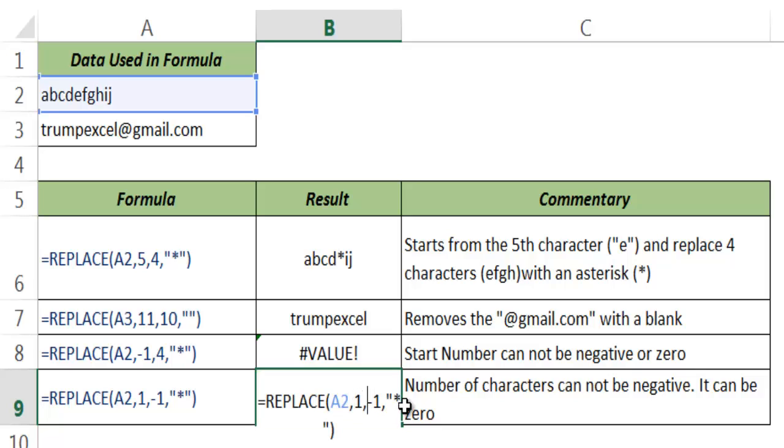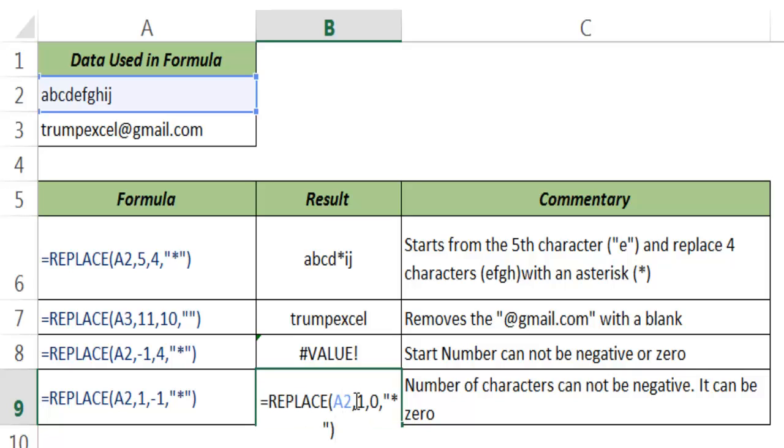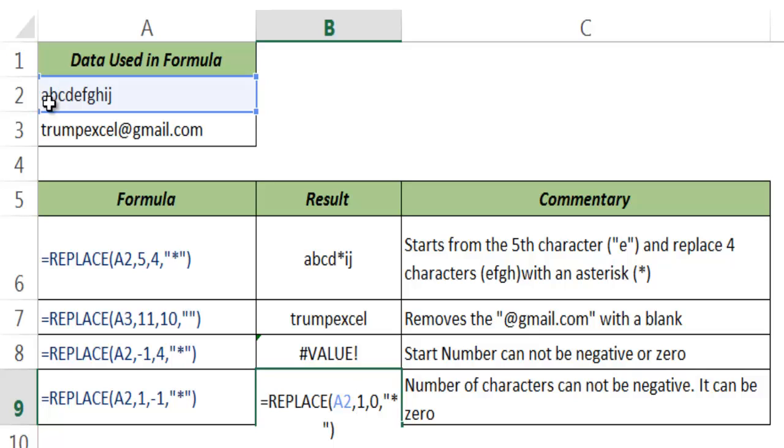Let me show you what happens if I put a 0 here. If I put a 0 here, it puts that asterisk sign at the beginning of this text. Why? Because I have given the number of characters as 0 and the start number as 1. So it goes to the first character. It begins from the first character which is A and it has to replace no character, but it just puts the asterisk sign there.